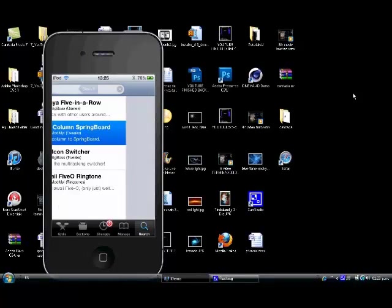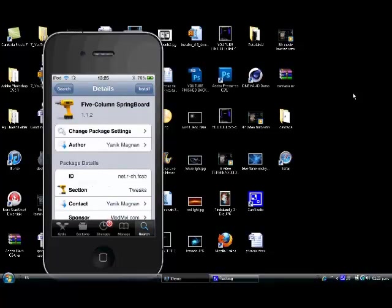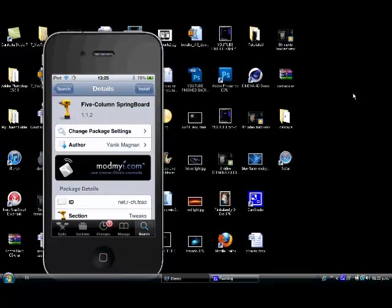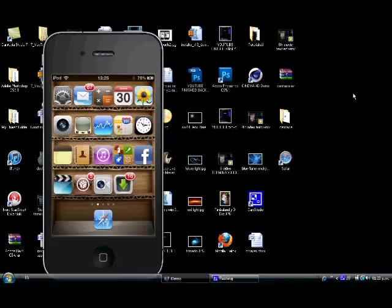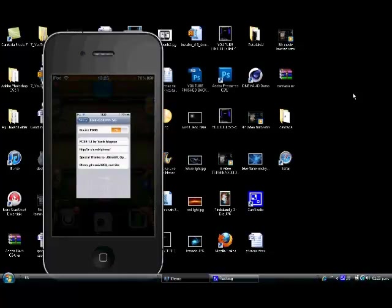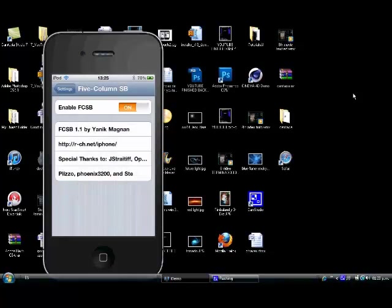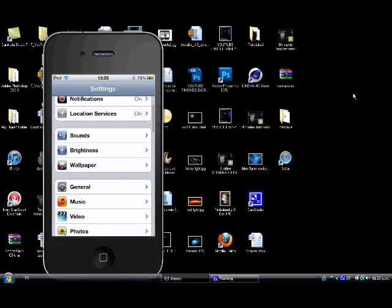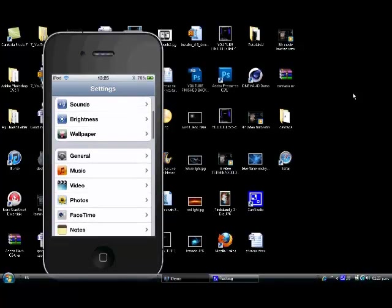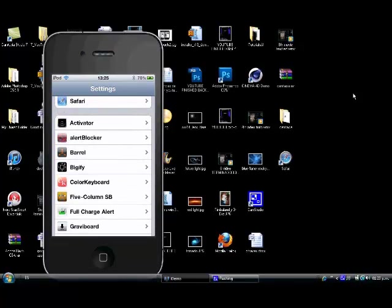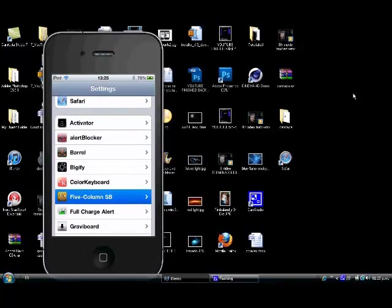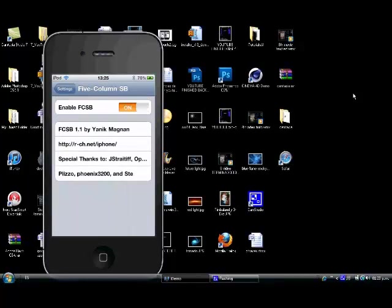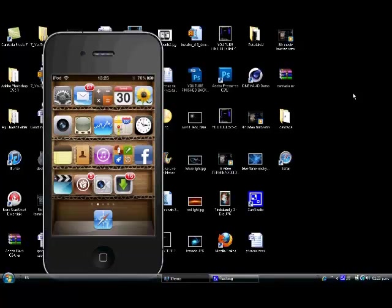Install it. When you're done installing it, go into settings and scroll down to find five column SB and click on it. Then enable five column springboard and the device gonna spring.